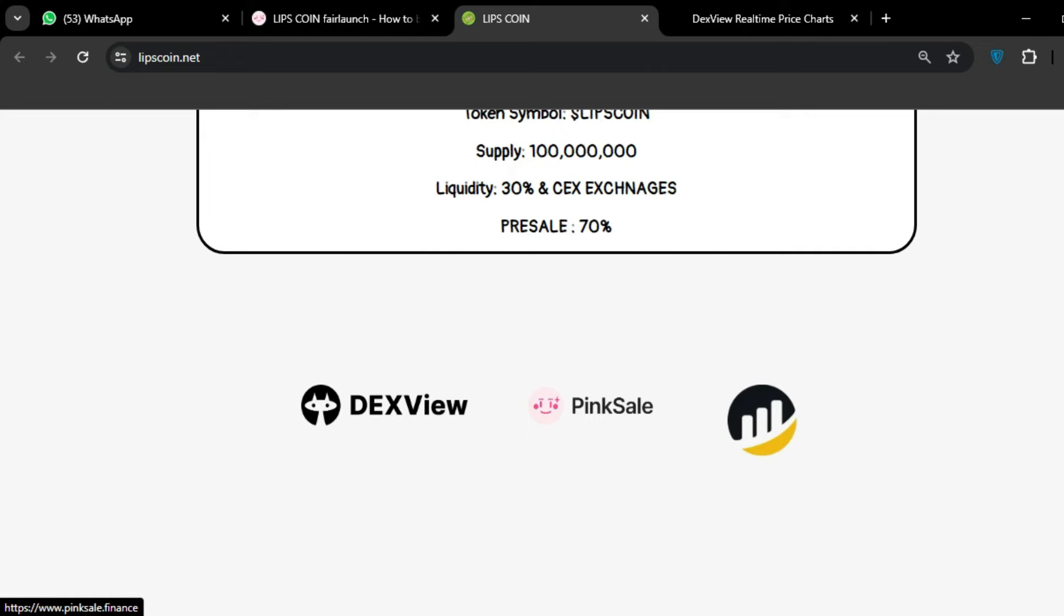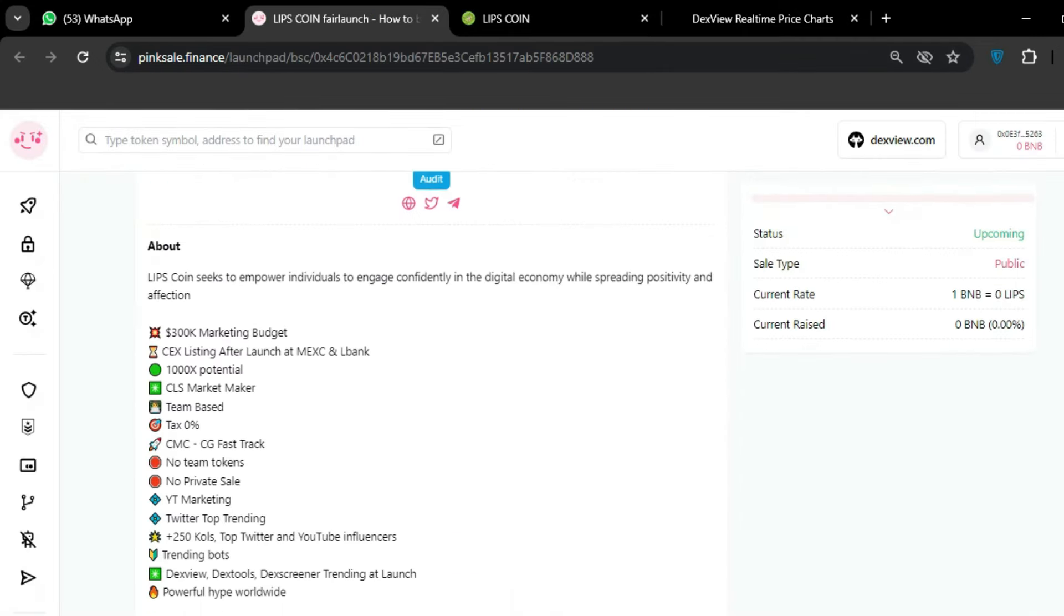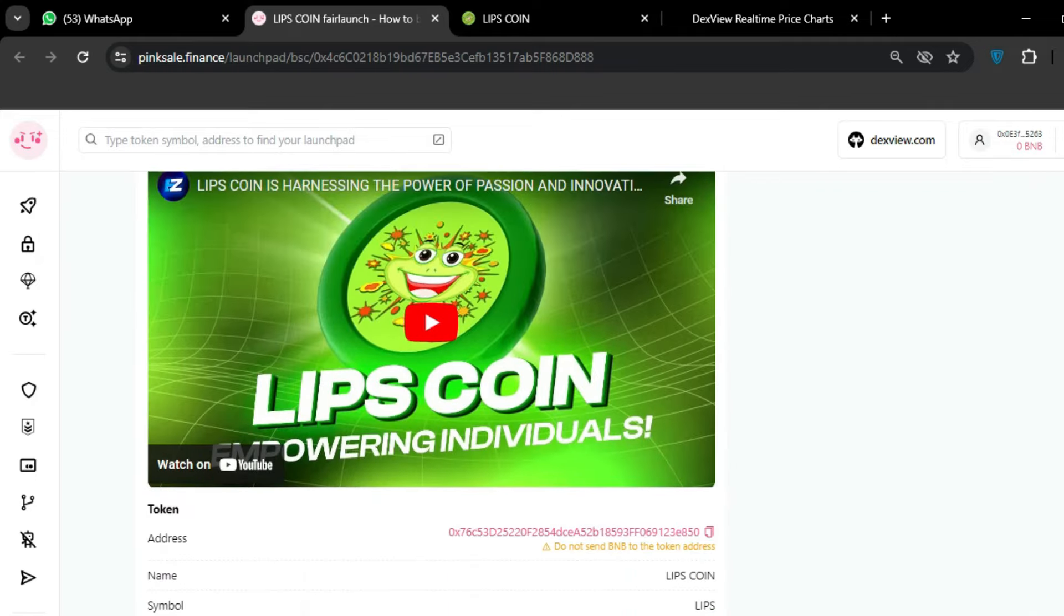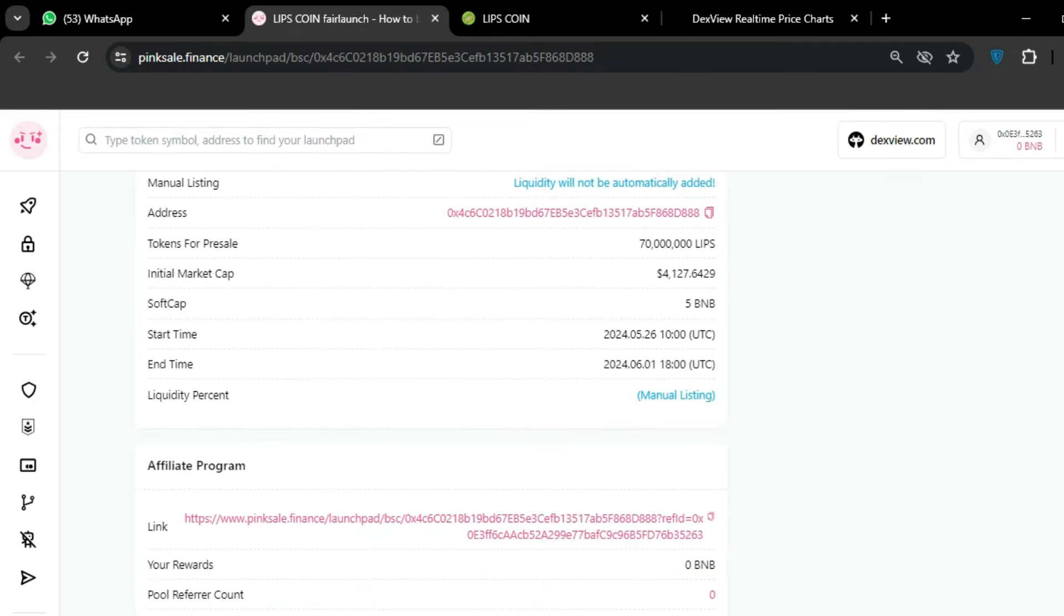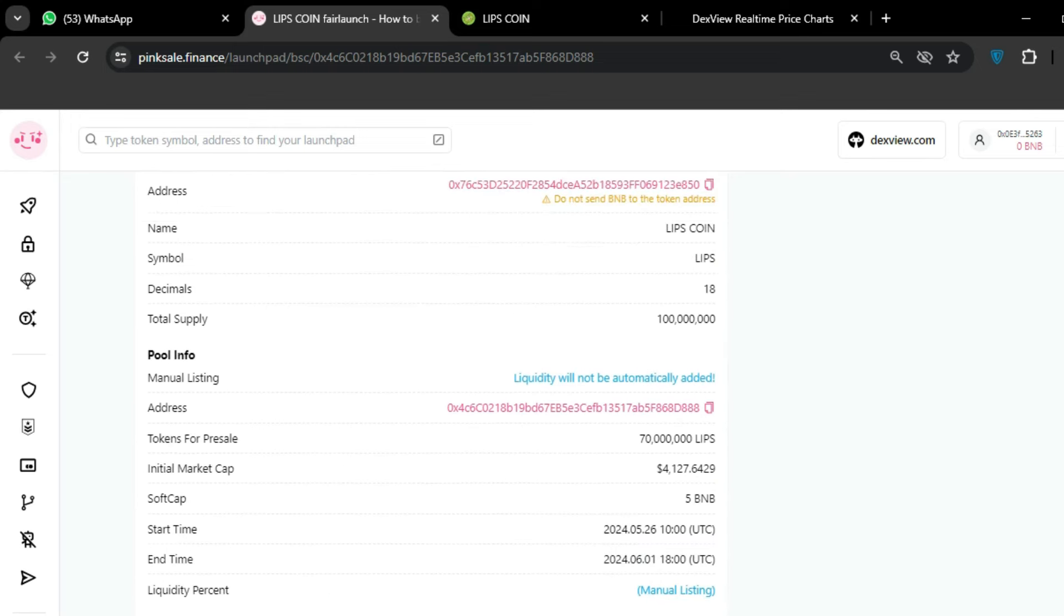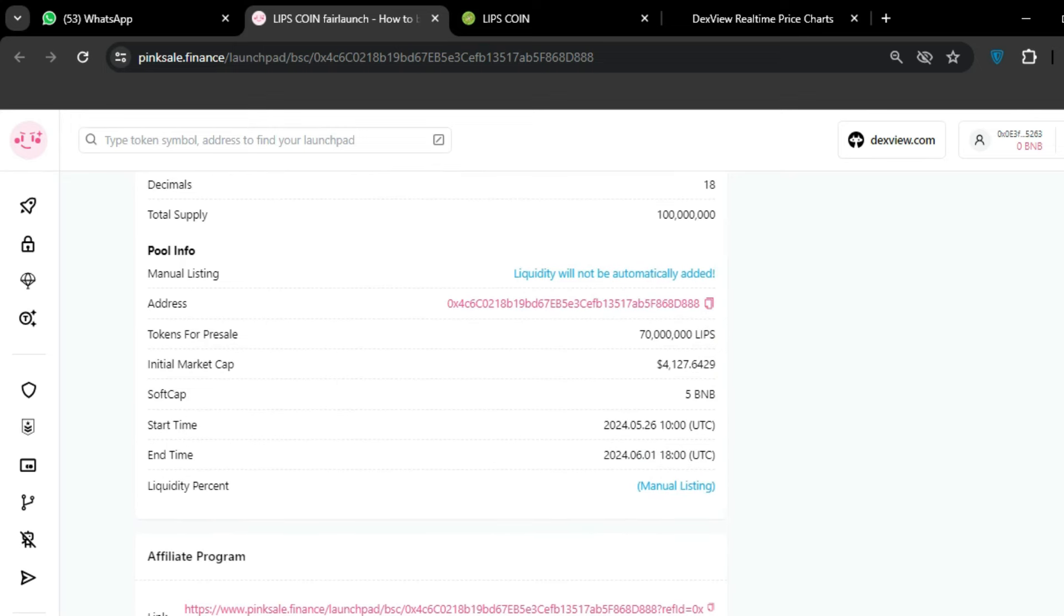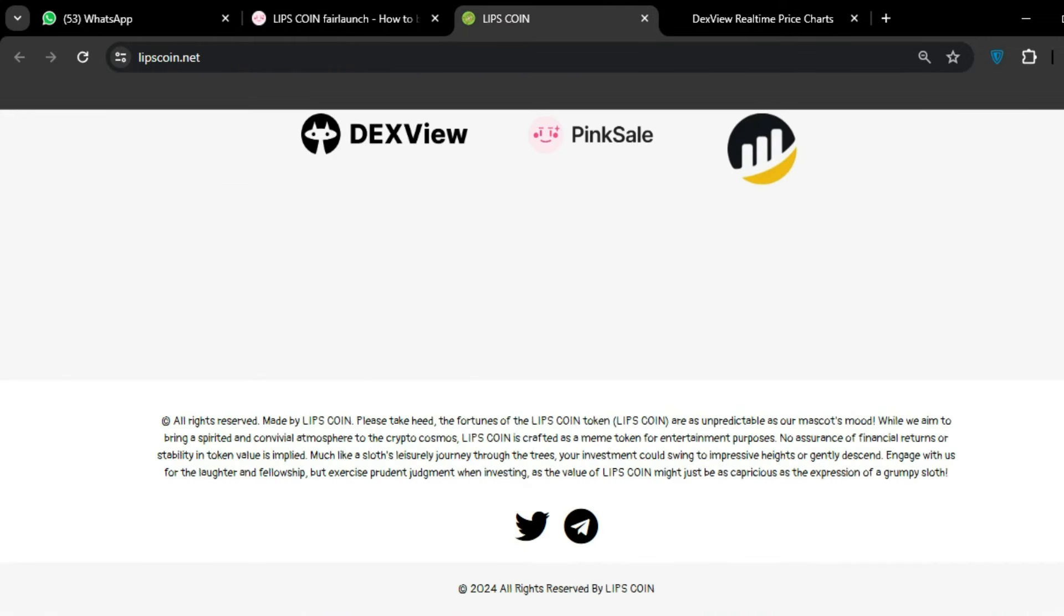The token is listed on DEXView and PinkSale. We have already talked about the PinkSale. There are details about this token: you can see here liquidity, all the details, start and end time, tokens for presale - all the details are available here.